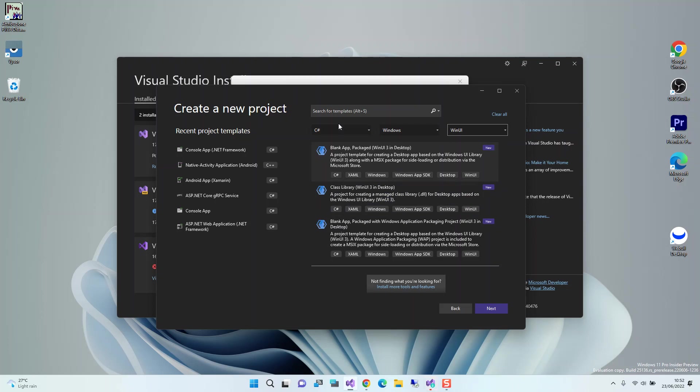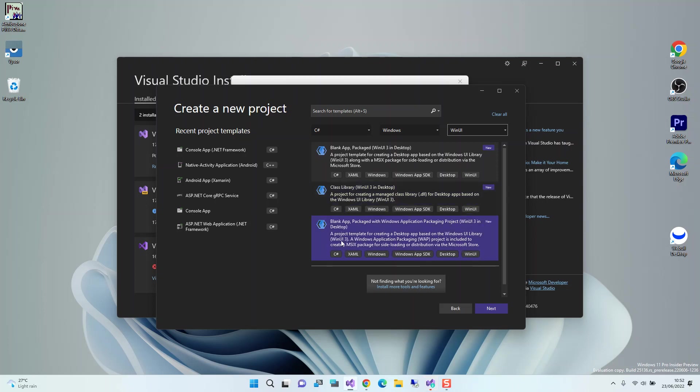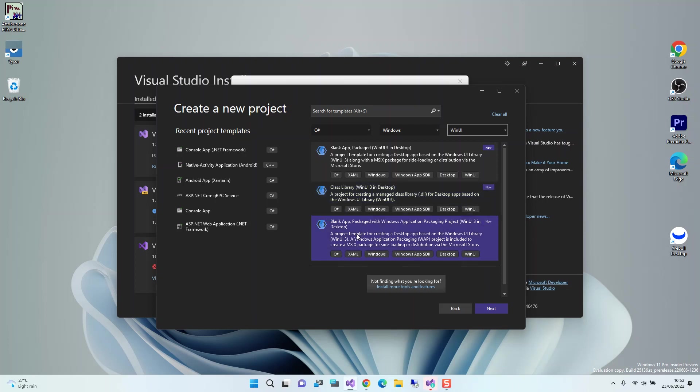Here we have a blank application, a packaged WinUI in desktop. It's a project template for creating a desktop app based on the Windows UI library (WinUI 3) along with the MSIX package for side-loading or distribution via the Microsoft Store. We also have the class library for WinUI desktop and the blank app packaged option.